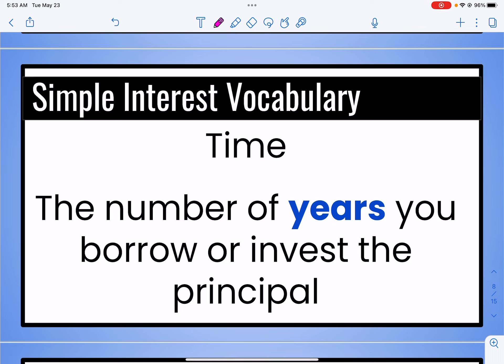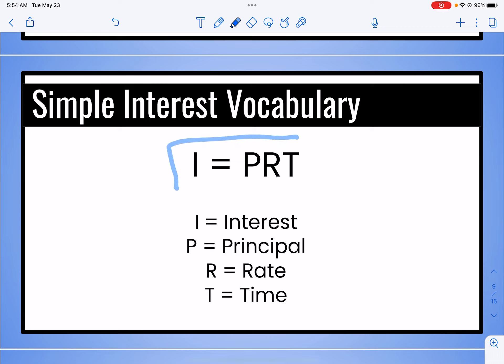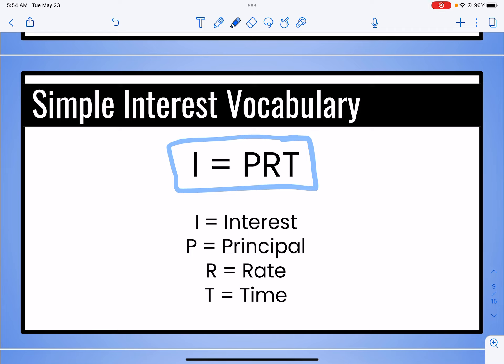The time, when we're talking about interest, is always in years. If you read the problems carefully, sometimes they'll give it to you in months, and we'll do a couple of examples to show how you would change that to a part of a year. Just remember, time is the number of years you're going to borrow or invest the principal. This is our formula — write it down in your notes, you need to have it memorized: I equals PRT. I is the interest, P is the principal, R is the rate or percentage, and T is the time in years.